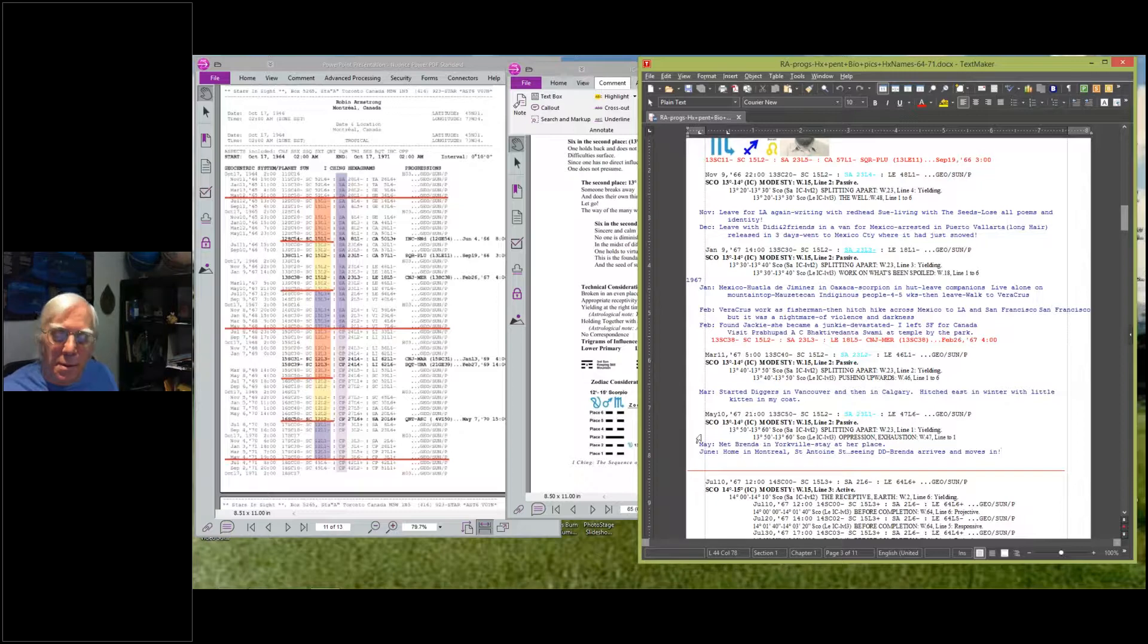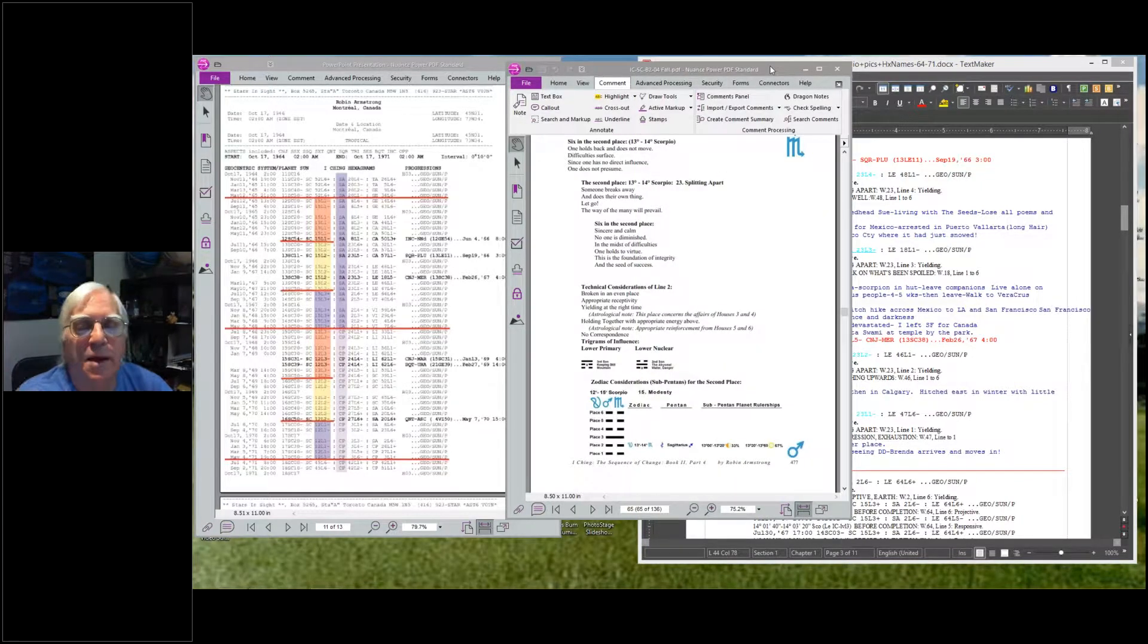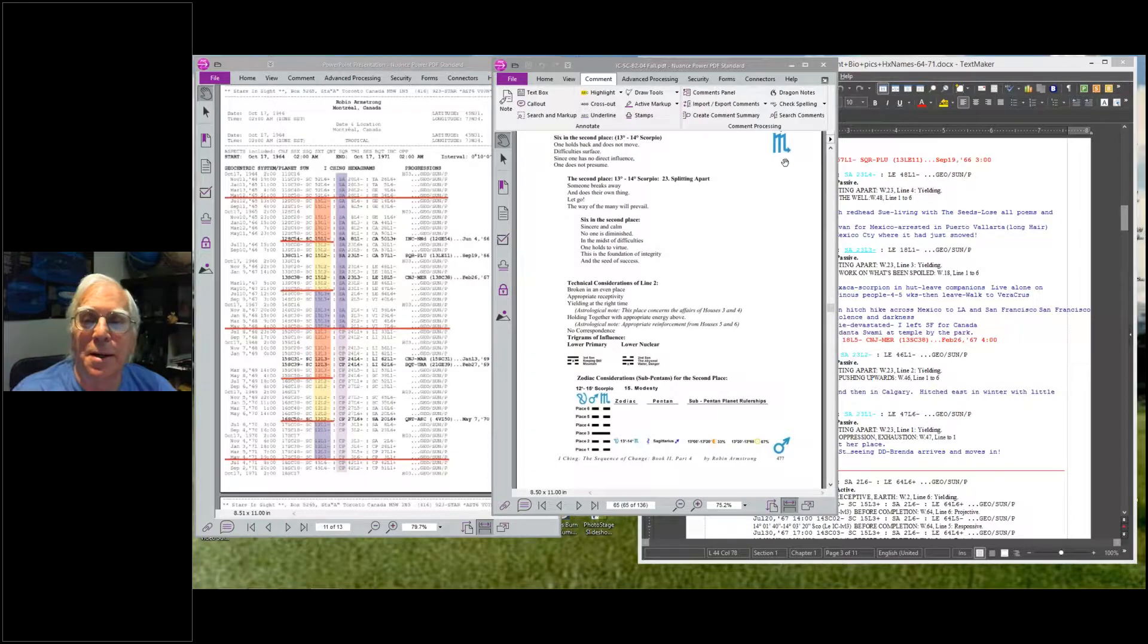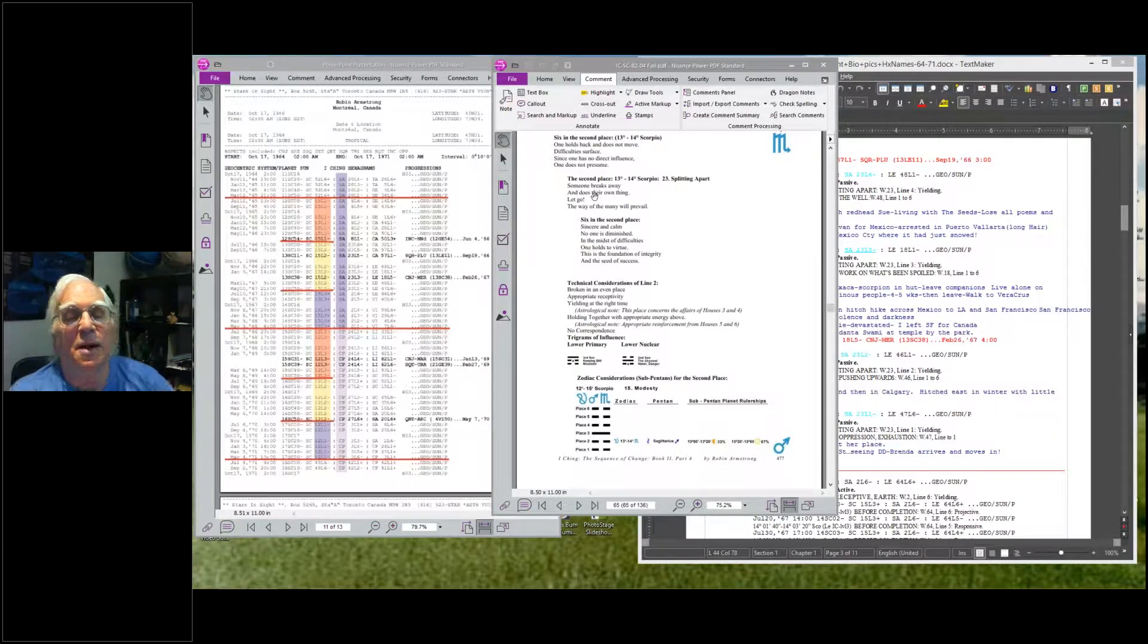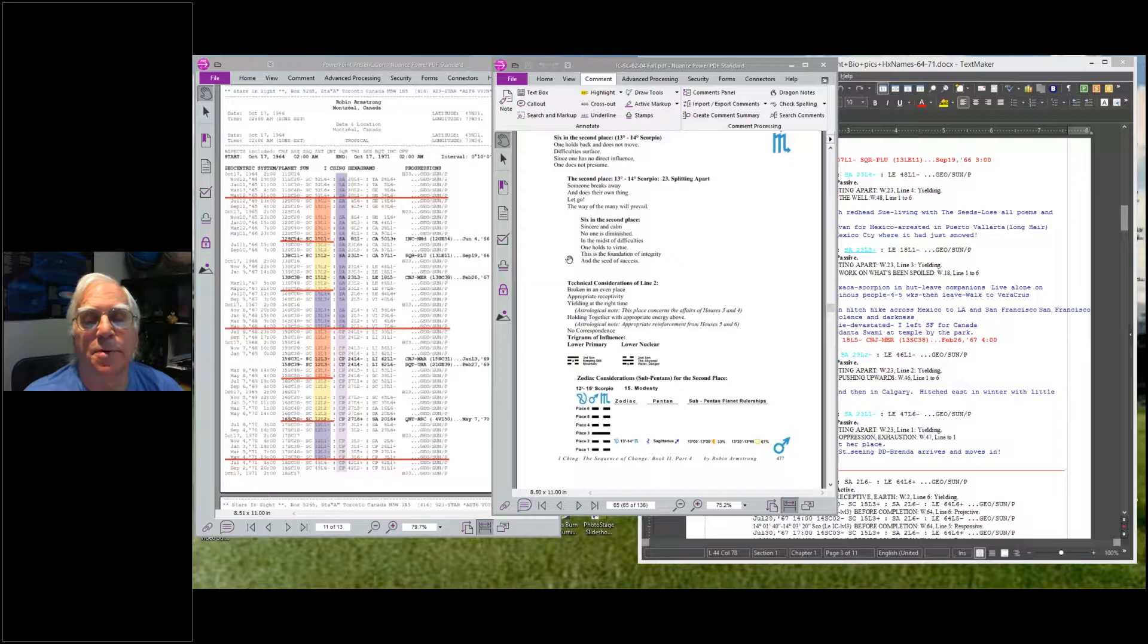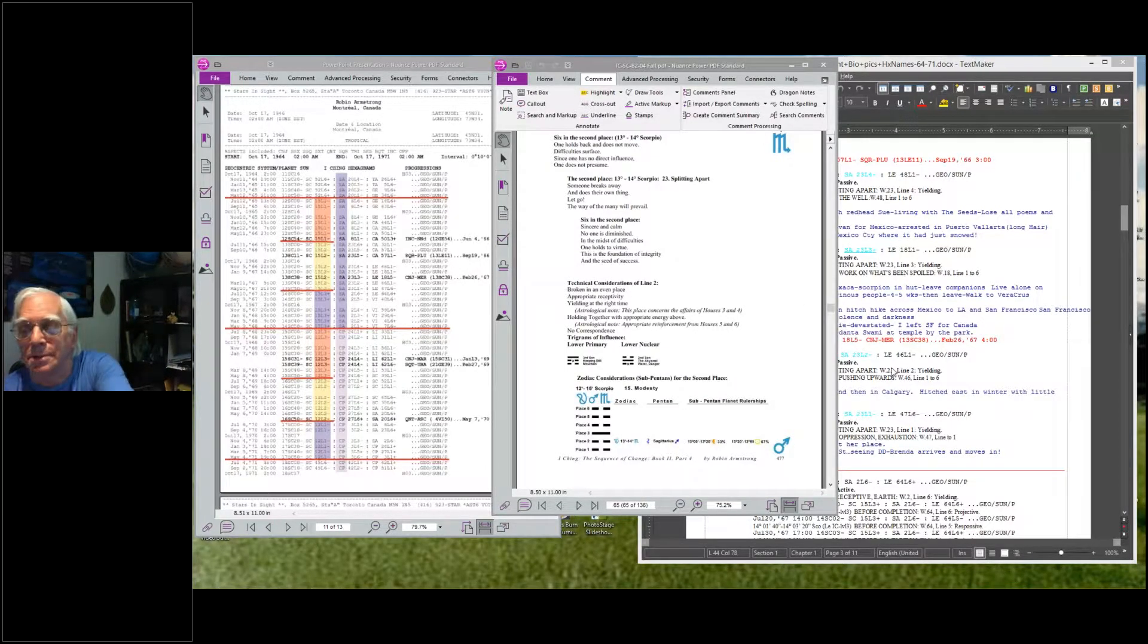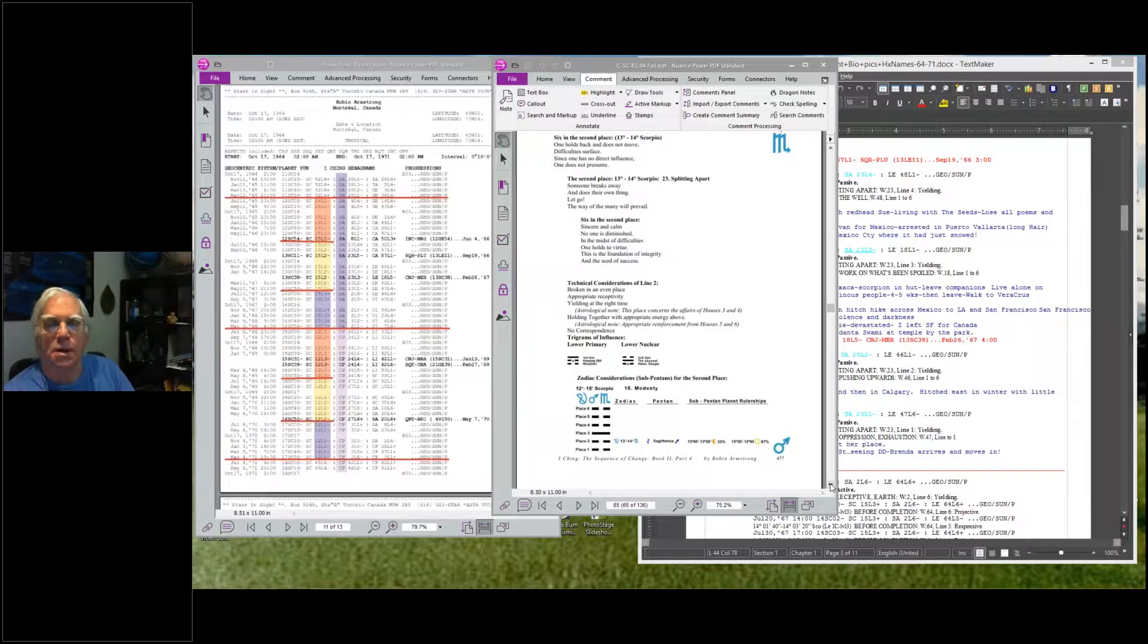That was that whole phase. So it's hard to see the personal relevance of these things when you're doing it. I thought it would be more dramatic and appropriate for this. When we're looking at the second place: one does not hold back and does not move. Difficulties surface. Someone breaks away and does their own thing, let go. I had to let go of Jackie, let go of places because I just didn't fit into those places anymore.